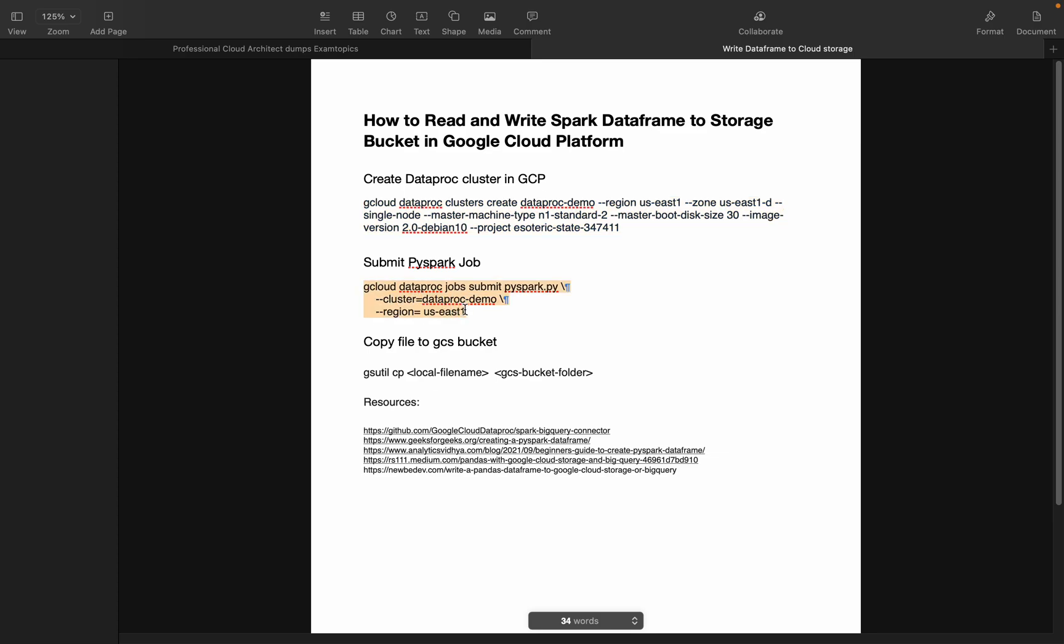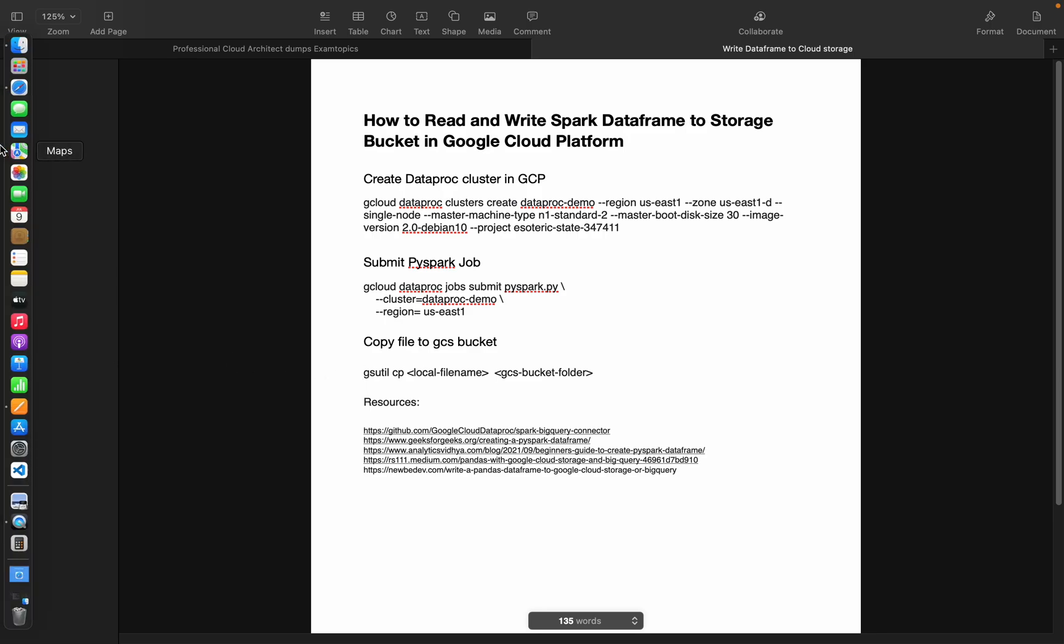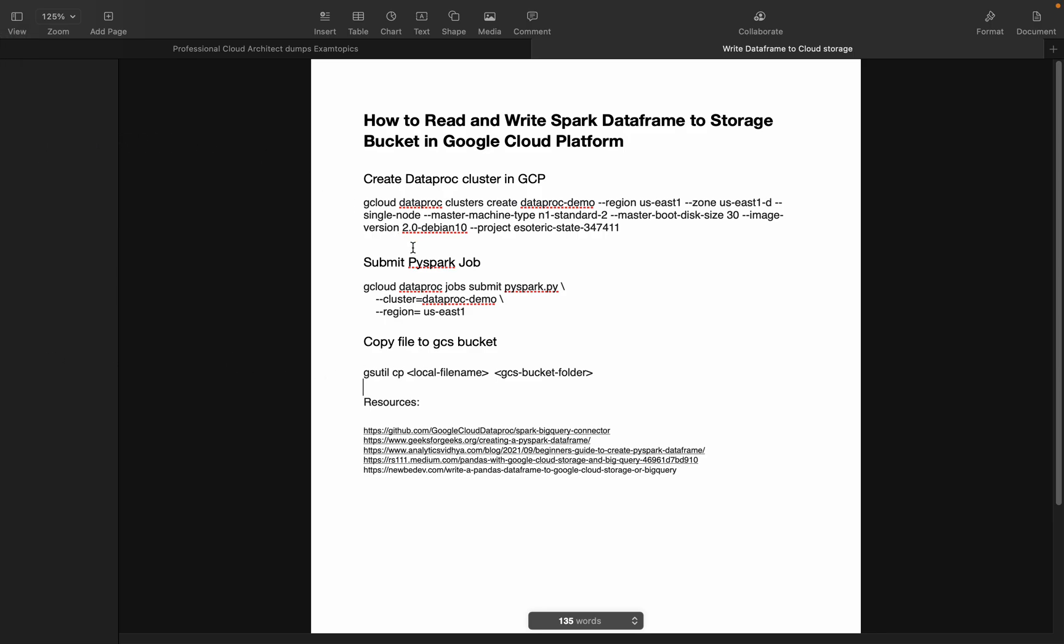I have given the comments on how to create a single node Dataproc cluster and how to submit a PySpark job in this Dataproc cluster. These are the other additional comments which we will be seeing in this demo session. So without any further delay, let's get started.